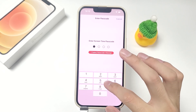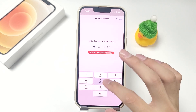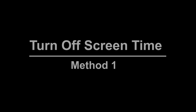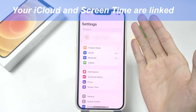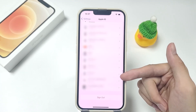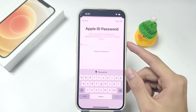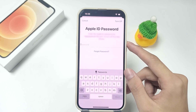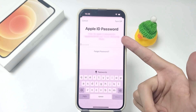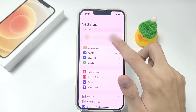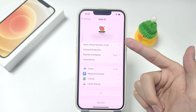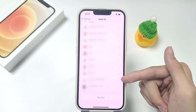If you don't remember your screen time passcode on iPhone 13, you can deactivate screen time with your Apple credentials to bypass the screen time passcode. Your iCloud and screen time are linked. As a result, when you log out of your iCloud, this function will be instantly disabled. You can bypass screen time passcode on iPhone 13 by logging out of iCloud.